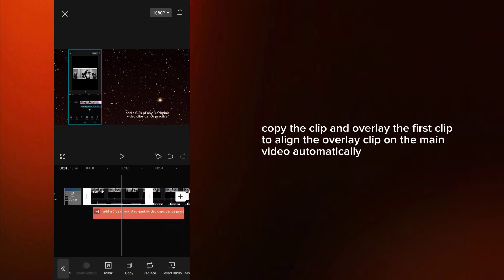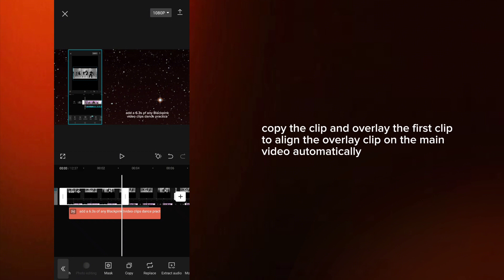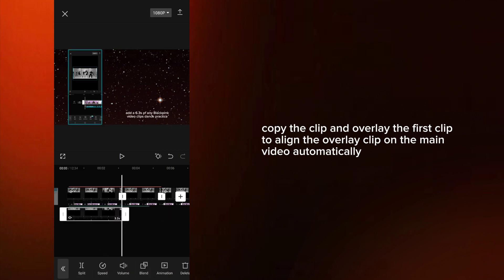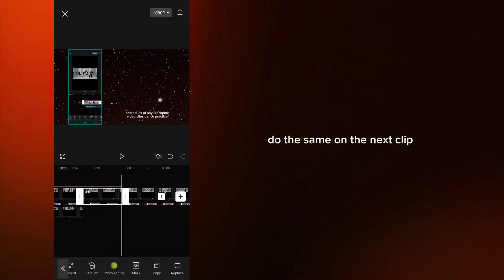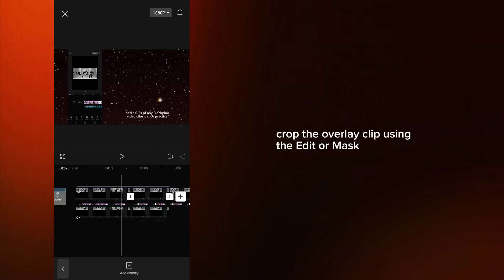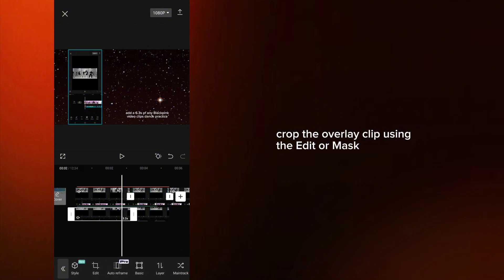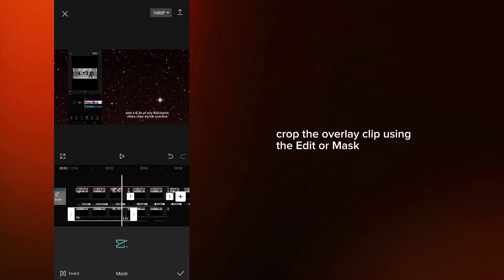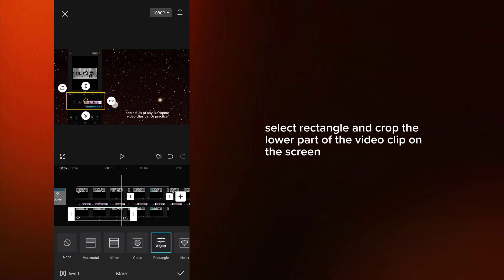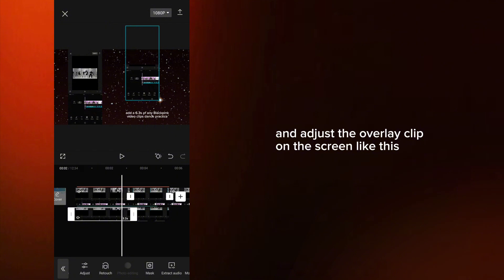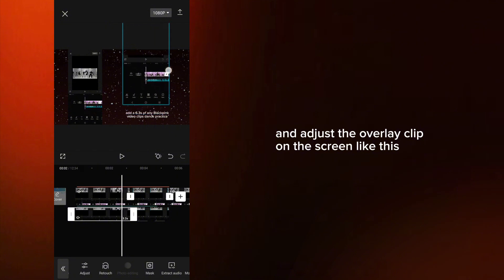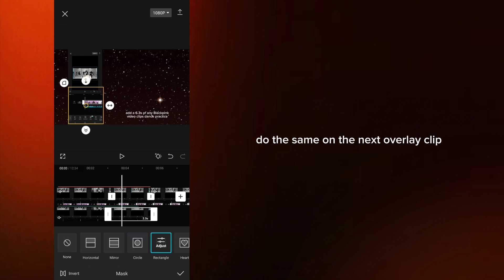Copy the clip and overlay the first clip to align the overlay clip on the main video automatically. Do the same on the next clip. Crop the overlay clip using Edit or Mask. Select Rectangle and crop the lower part of the video clip on the screen, and adjust the overlay clip on the screen. Do the same on the next overlay clip.